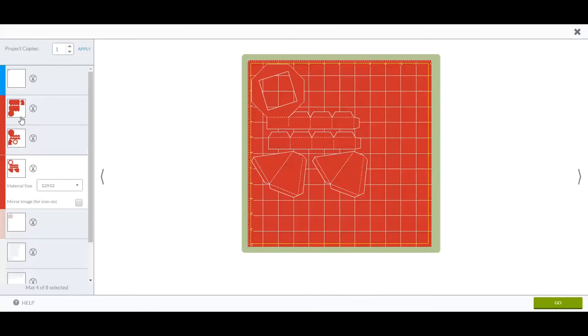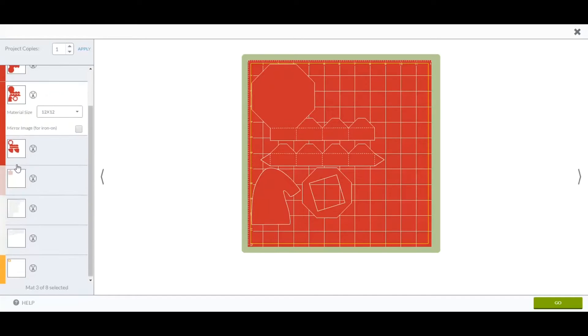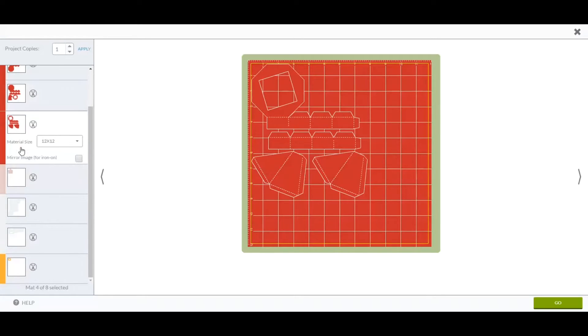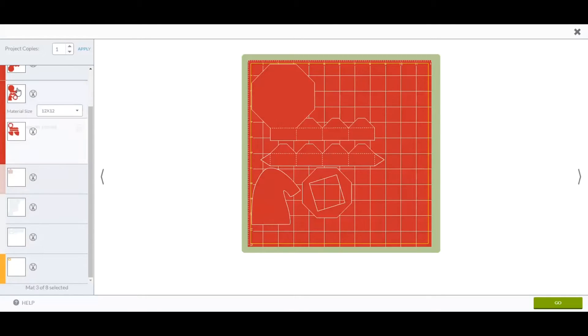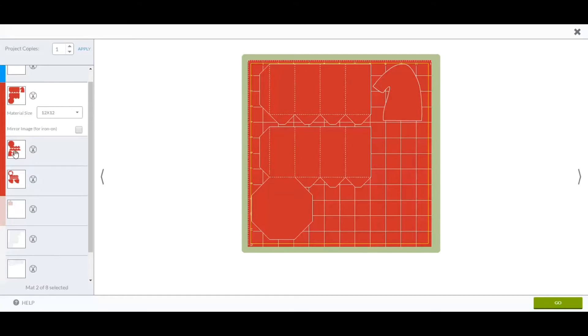Now looking at it, I know I could arrange it. I can't move it from mat to mat, there's ways to arrange it on the mat, but you can't move it in Cricut Design Space from mat to mat.